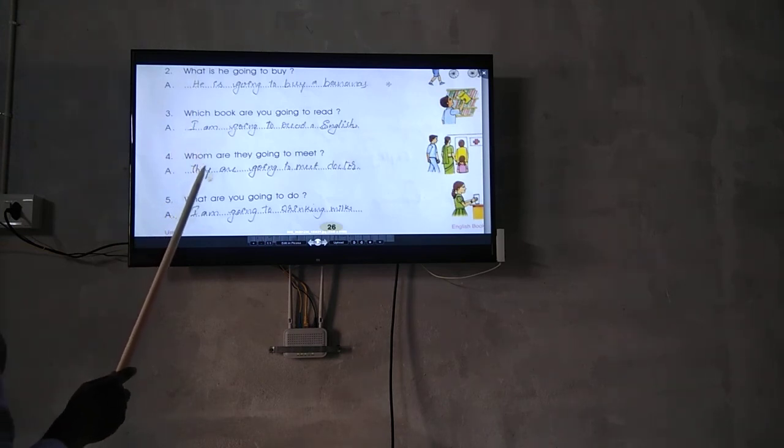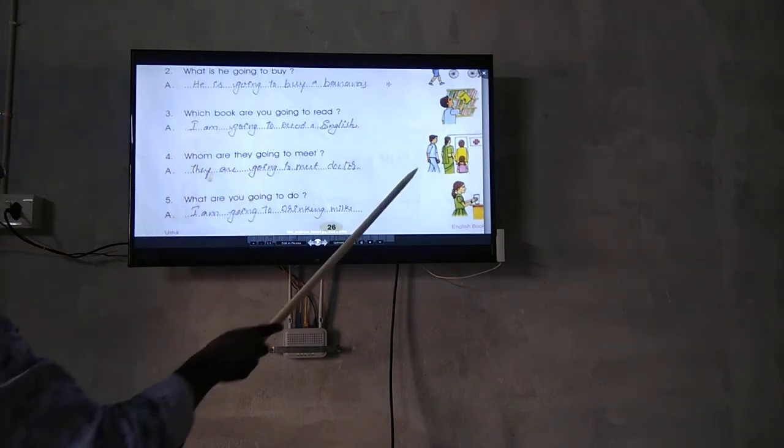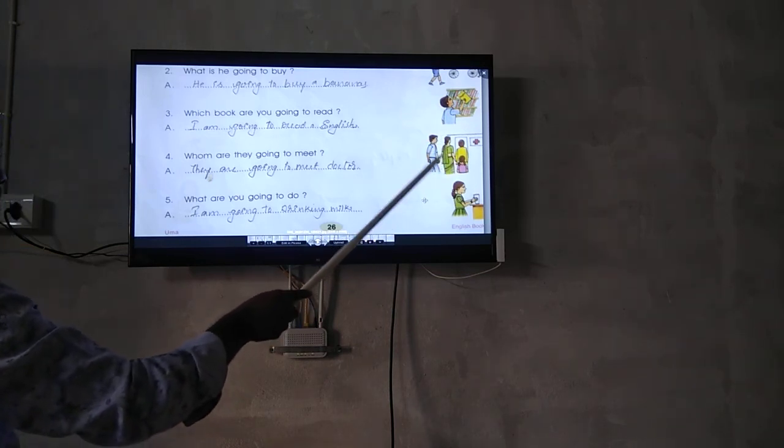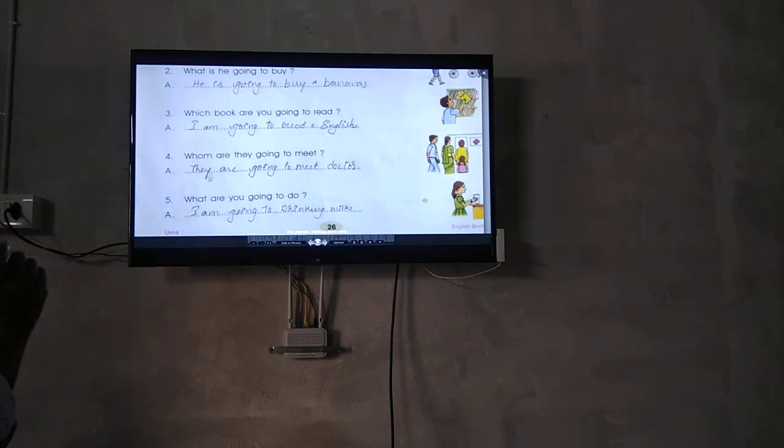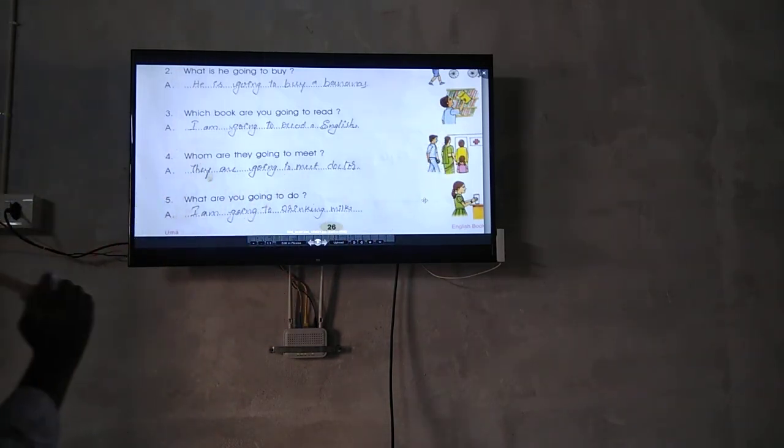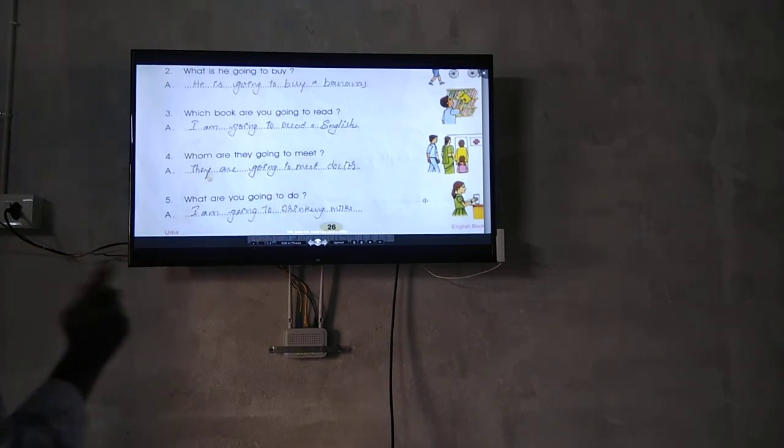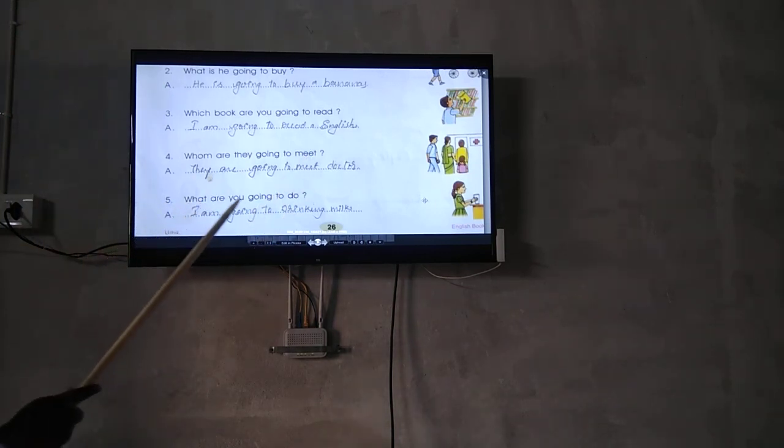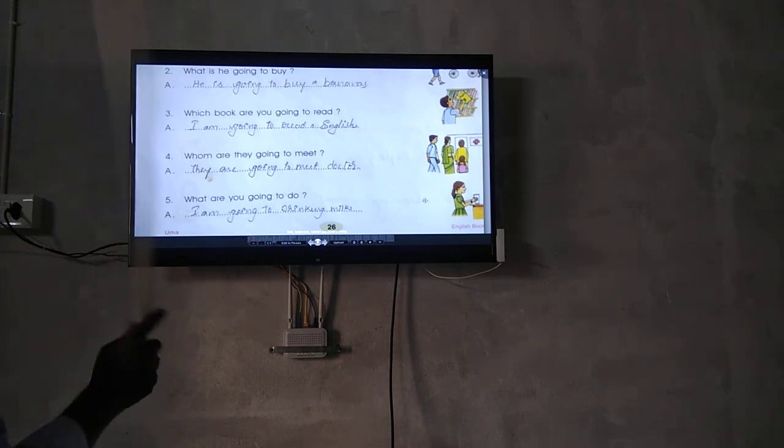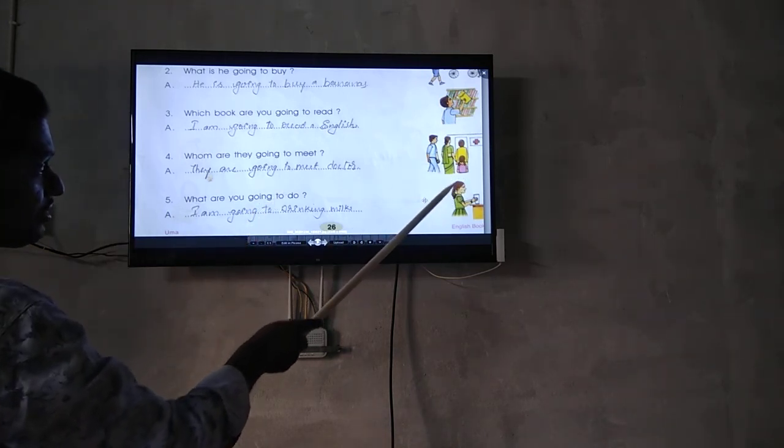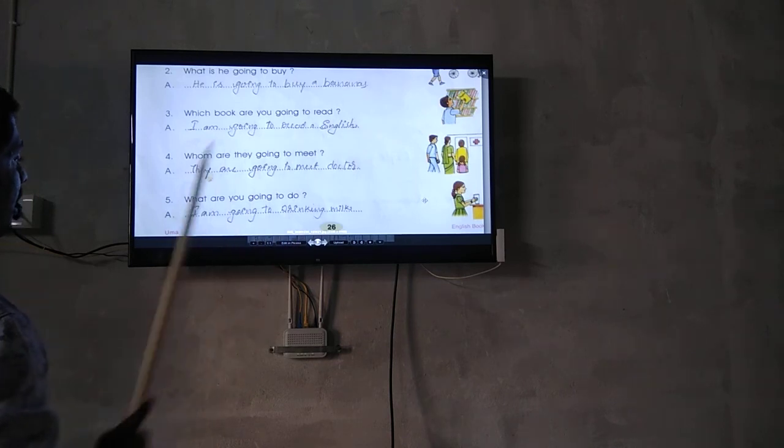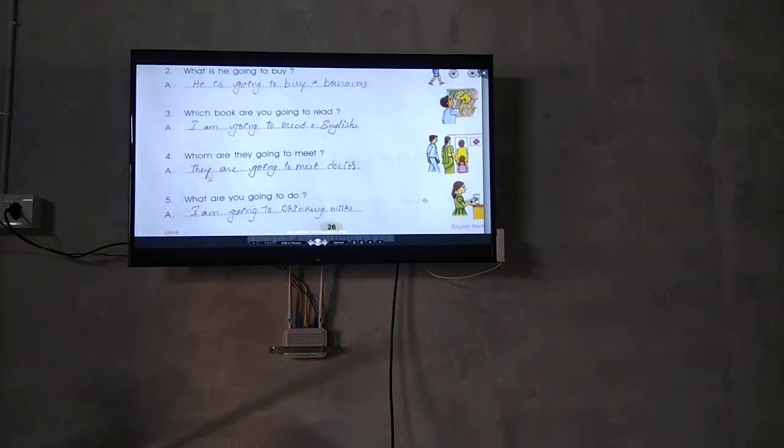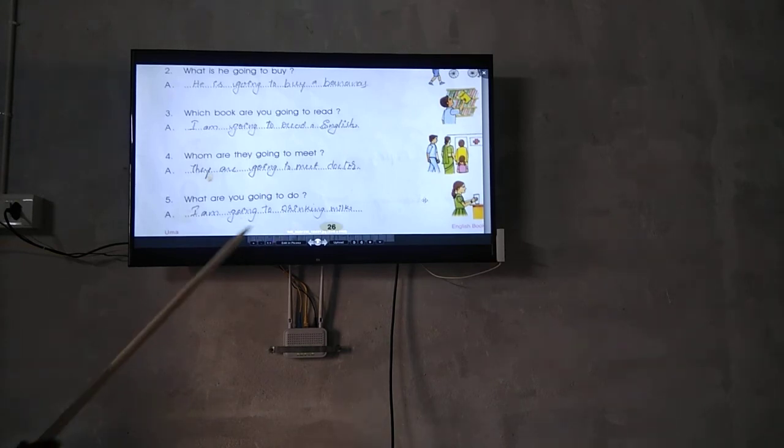How are they going to meet? They are going to meet a doctor. What are you going to do? Look at the picture. I am going to drink milk.